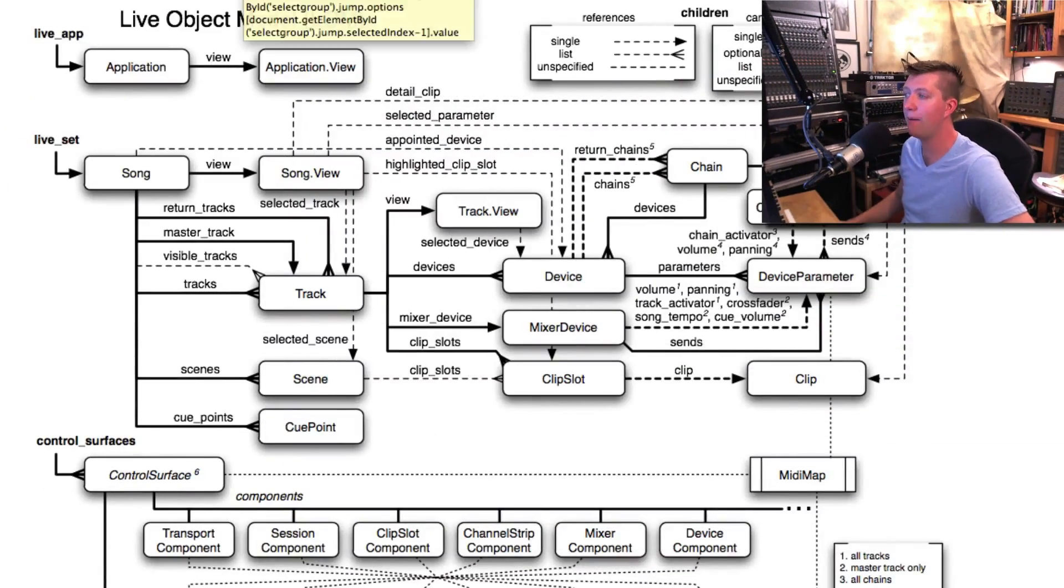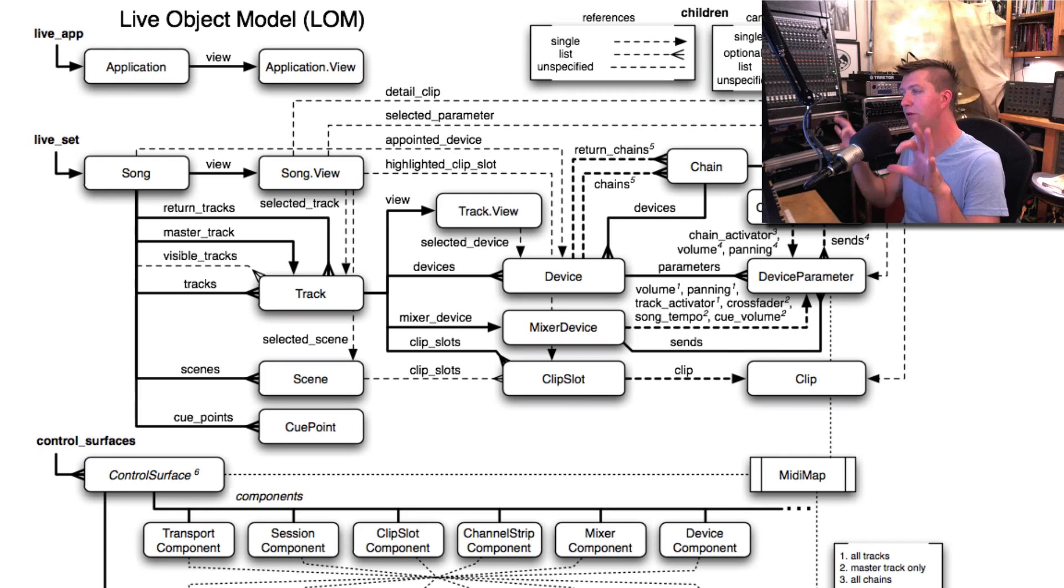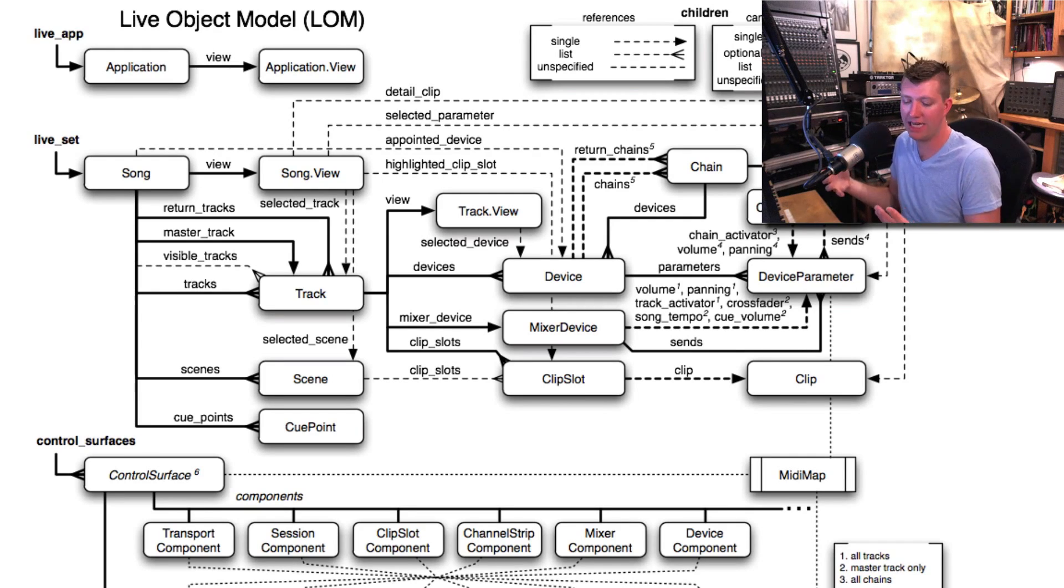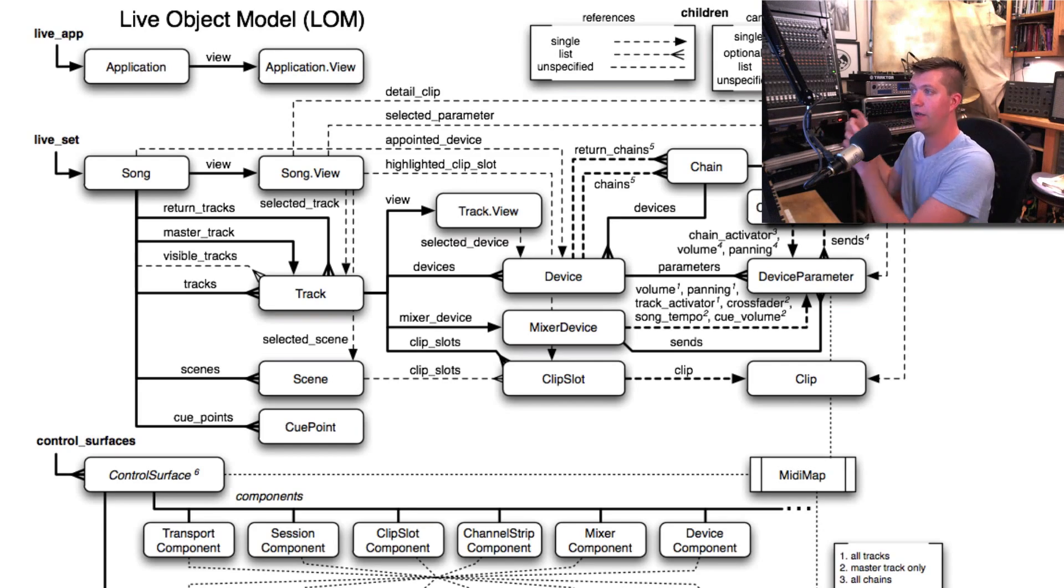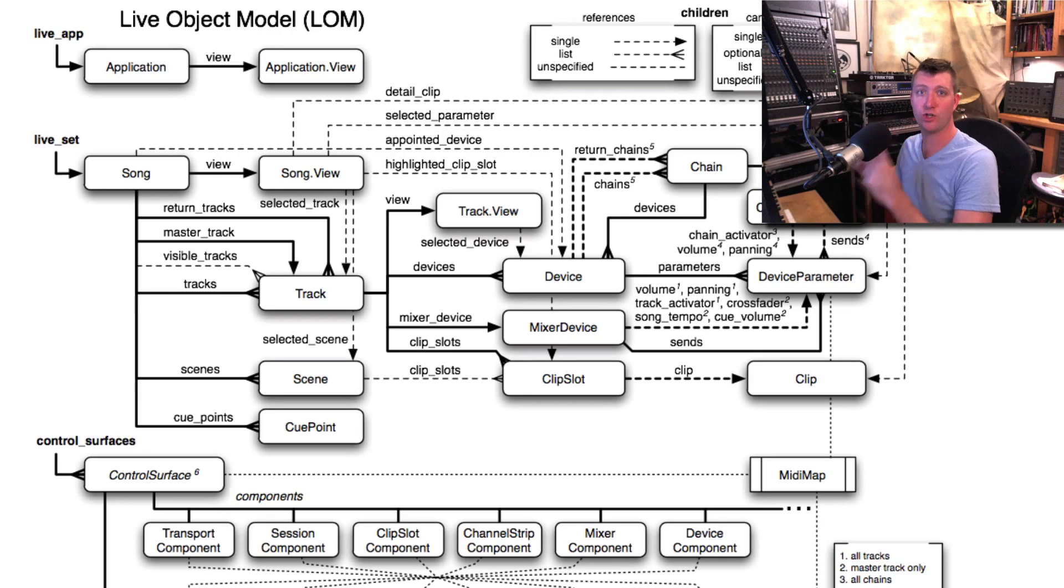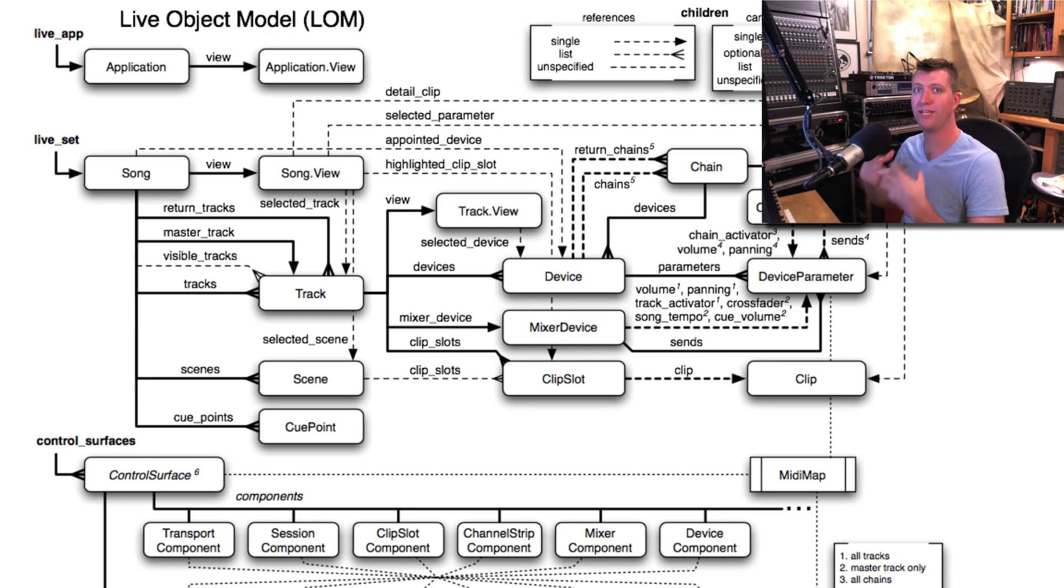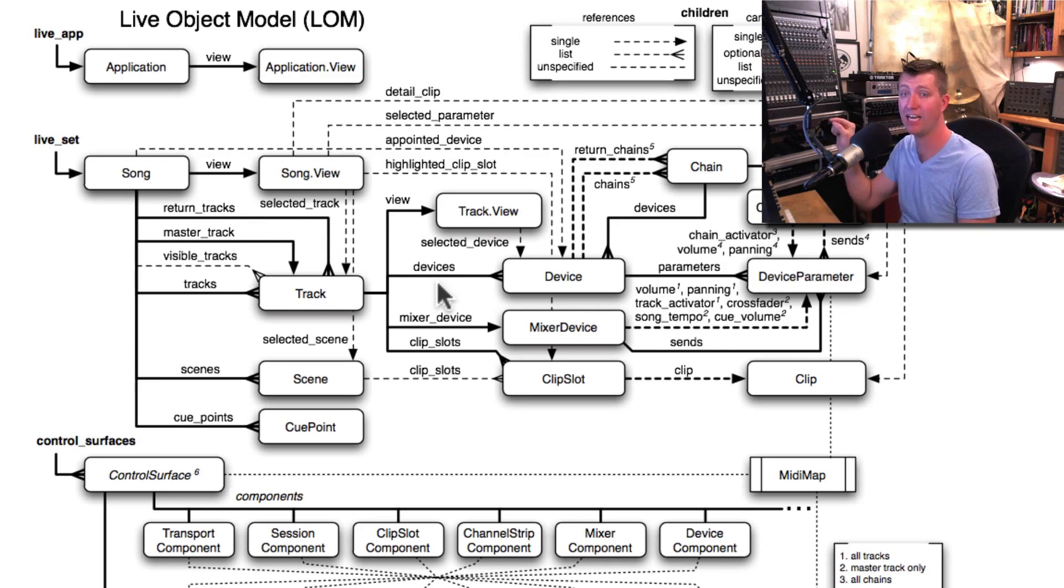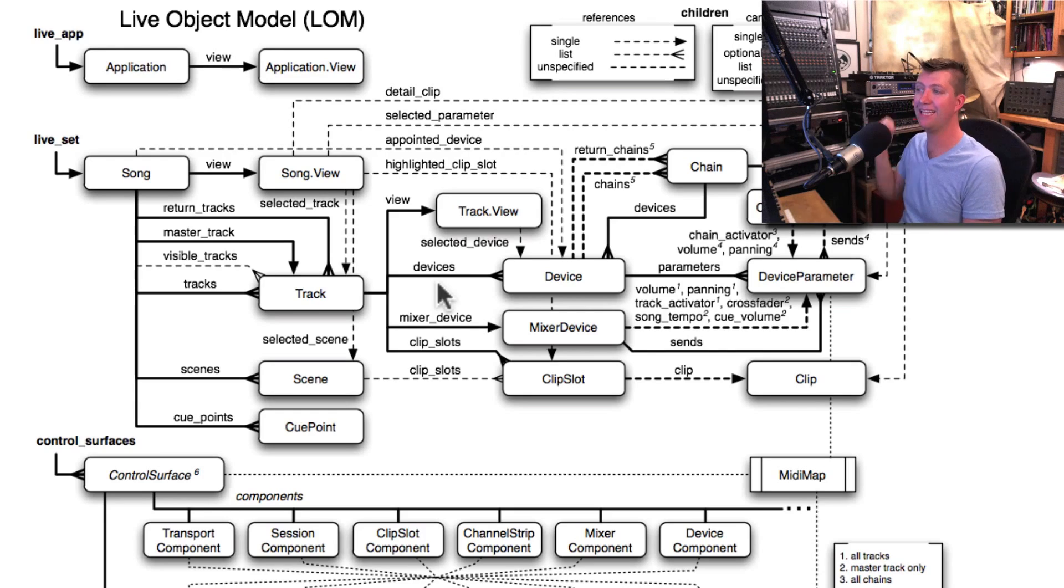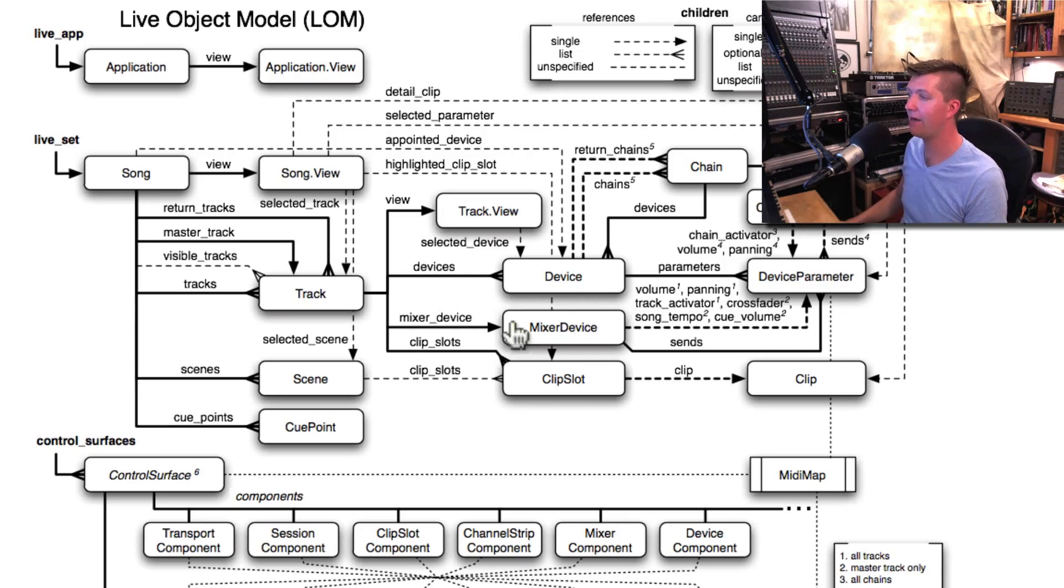First, you'll see this map which shows you generally how we find specific things. As you make more devices or complex Live sets, you might have a parameter in a device you want to manipulate. That parameter is in the delay plugin, and that delay plugin is in a track, and that track is in a group, and that group is in the Live set. This shows us how we can navigate down to find that one little object and the path we need to take. Once we find the path, we can send that information to the live.path device and get the ID, which will let us manipulate it with ease. The first challenge is finding that path.